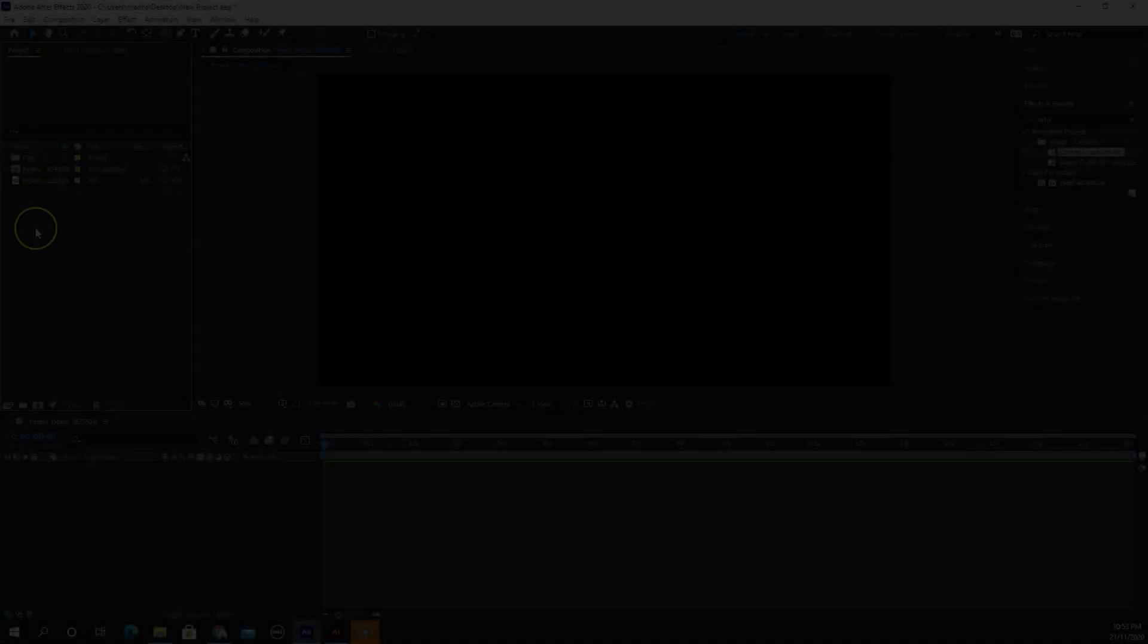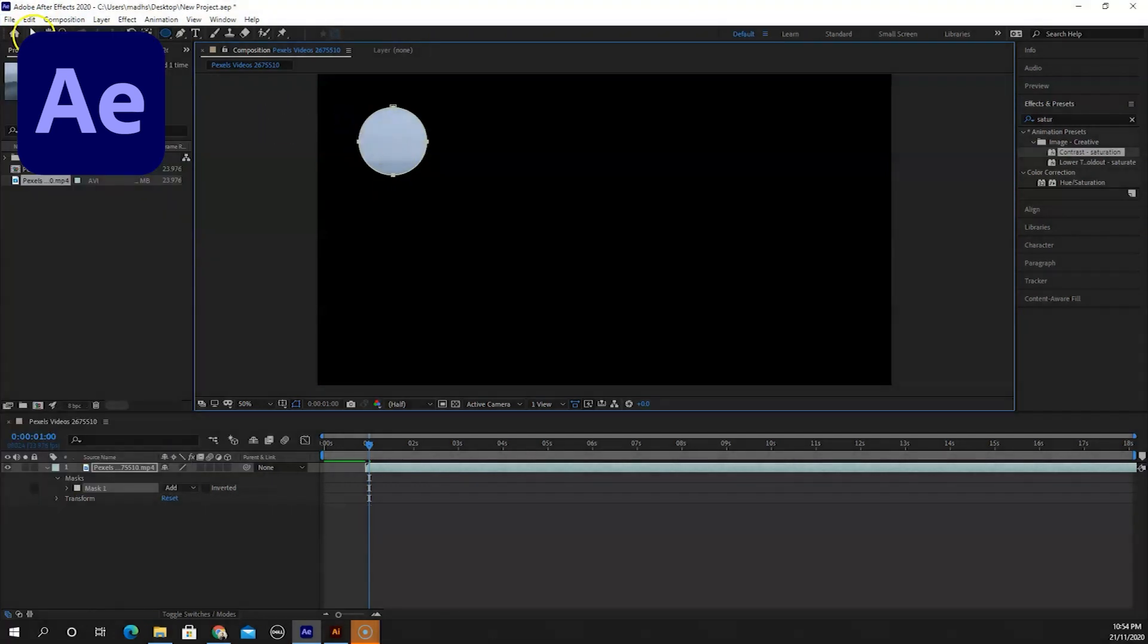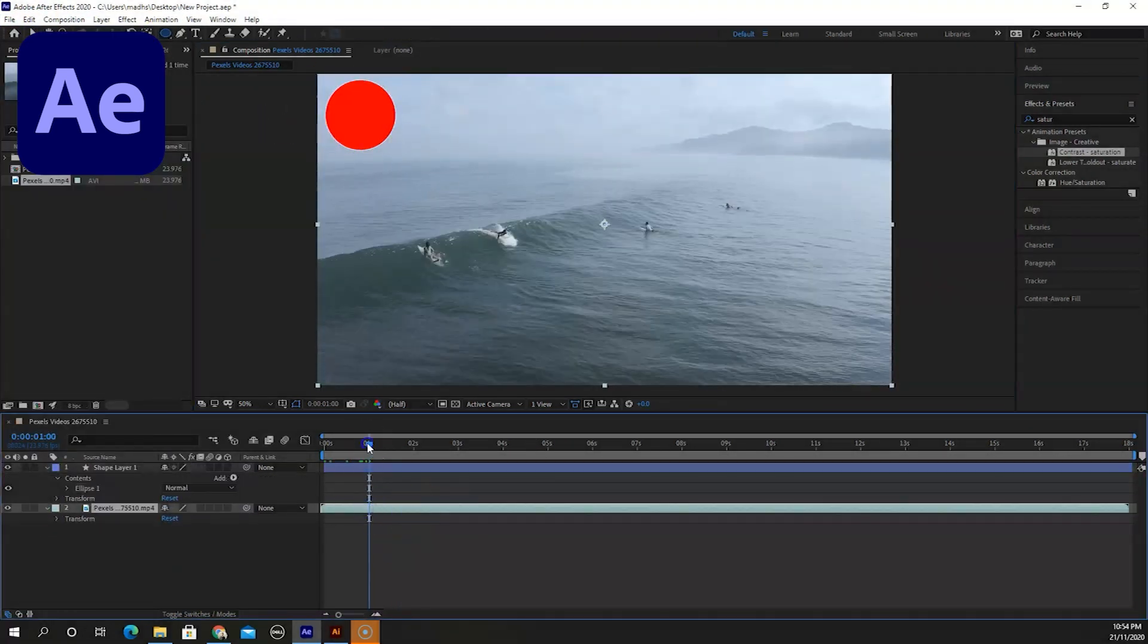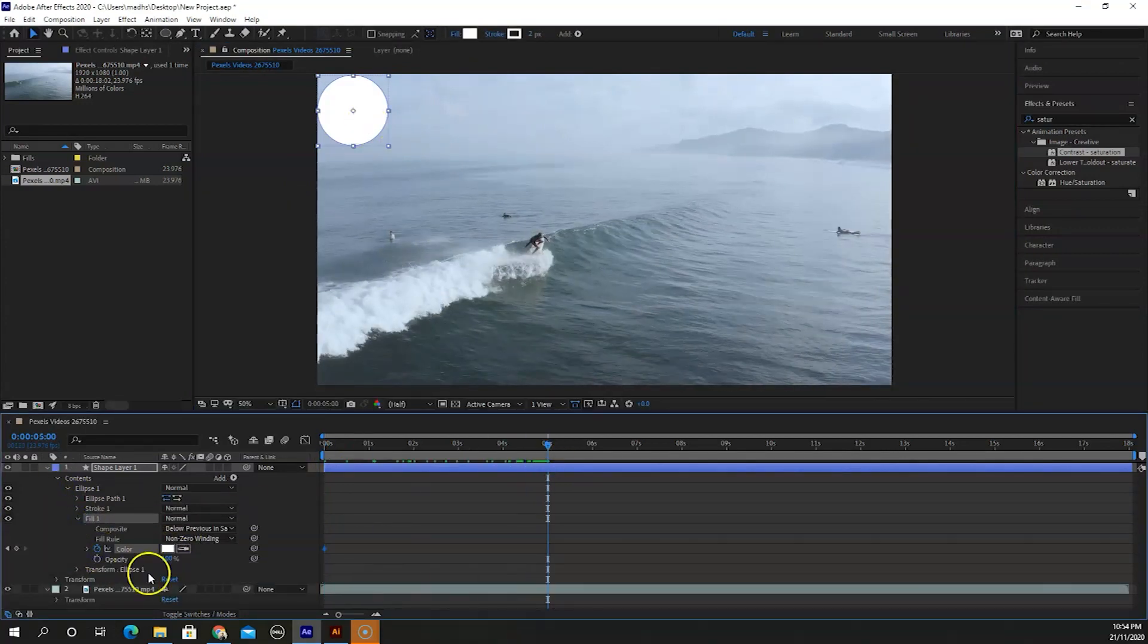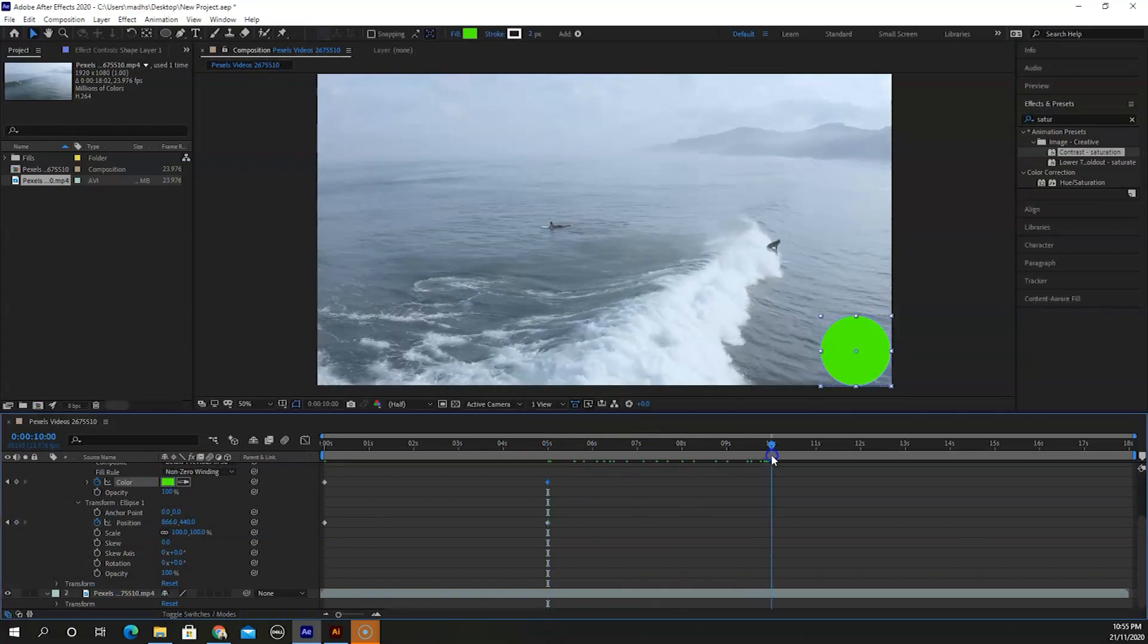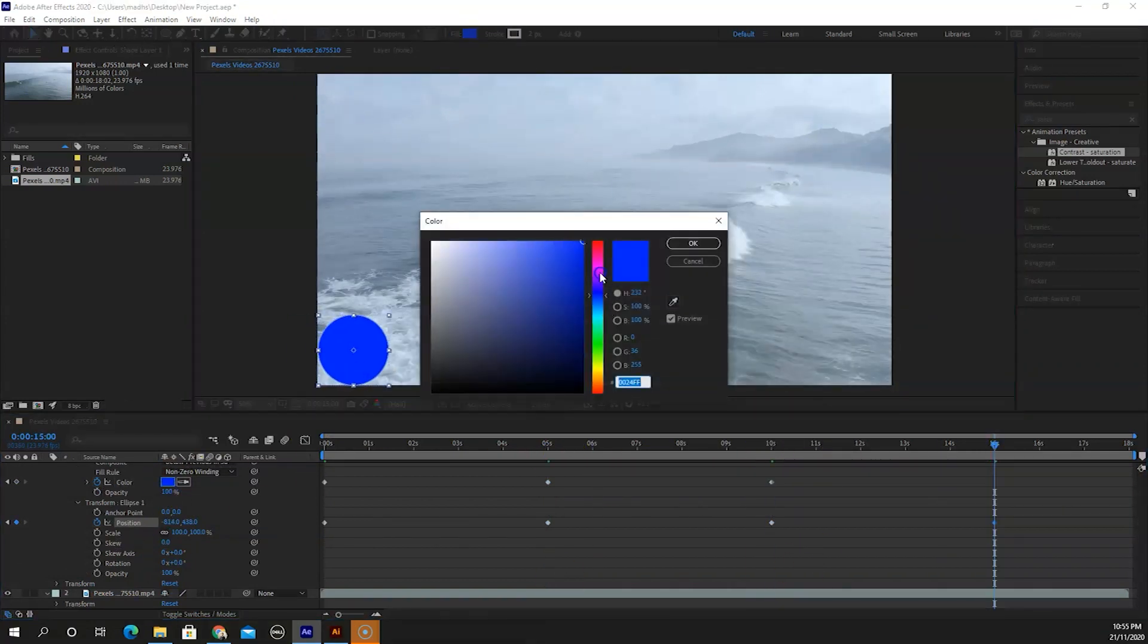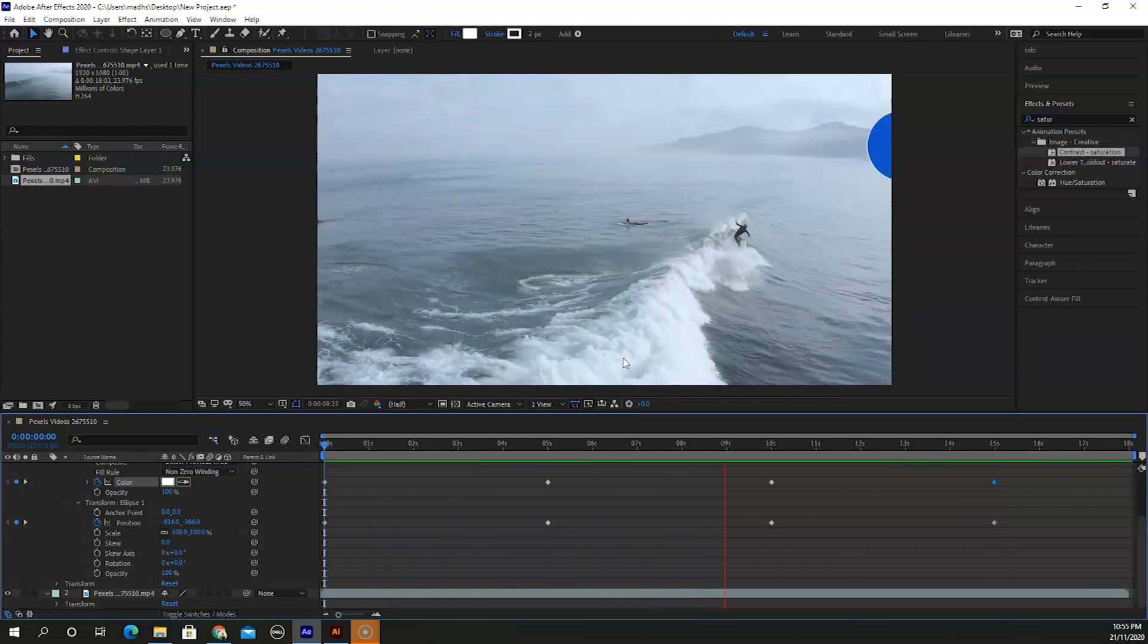Premiere Pro is for editing videos, but how do movie directors add amazing visual effects to movies? This is where Adobe After Effects comes in. After Effects is used to create motion effects. While Premiere Pro offers some motion effects features, After Effects offers a wider range of tools.